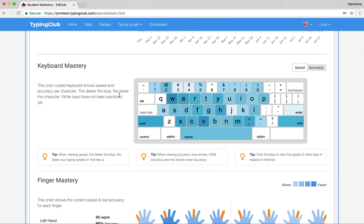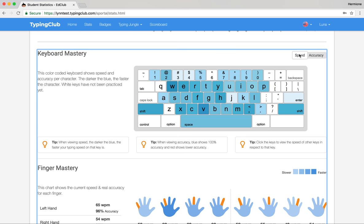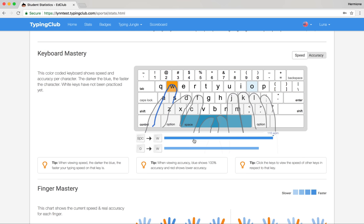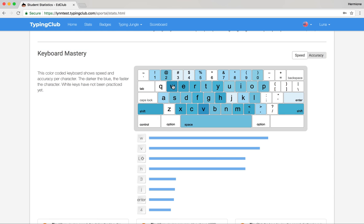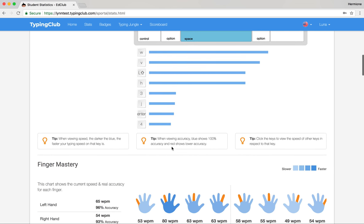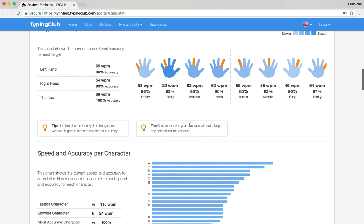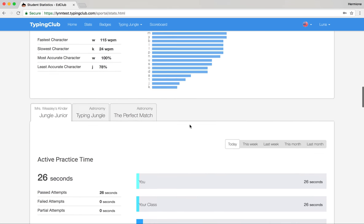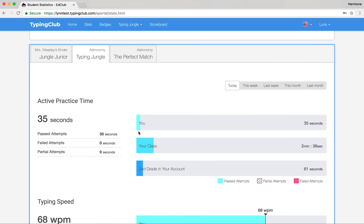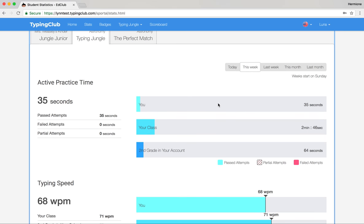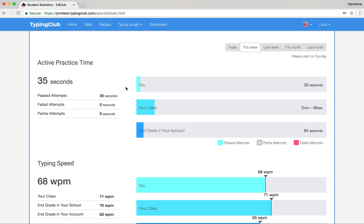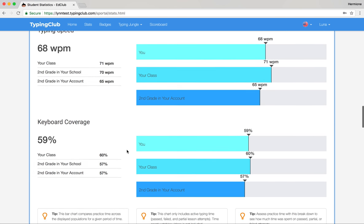Students can also view keyboard mastery, which shows speed and accuracy per letter. They can click any particular letter to see how to type that combination. Below that is finger mastery showing speed and accuracy per finger and per hand, as well as speed and accuracy per character. There are also comparative charts letting students see their practice time compared to their class and their grade within the account, as well as the same comparisons for typing speed and keyboard coverage.